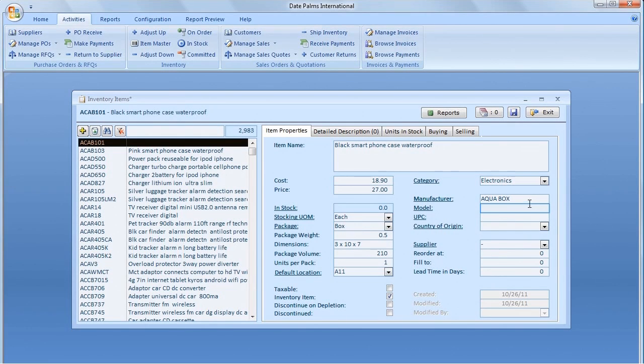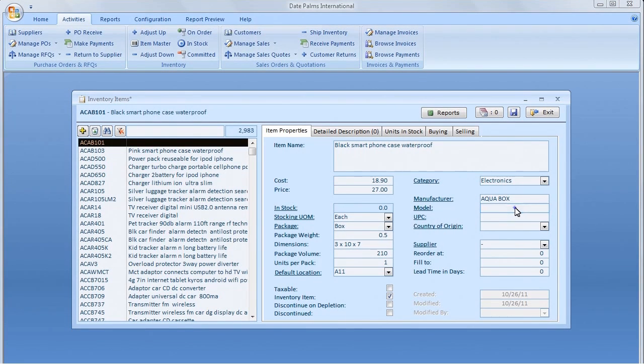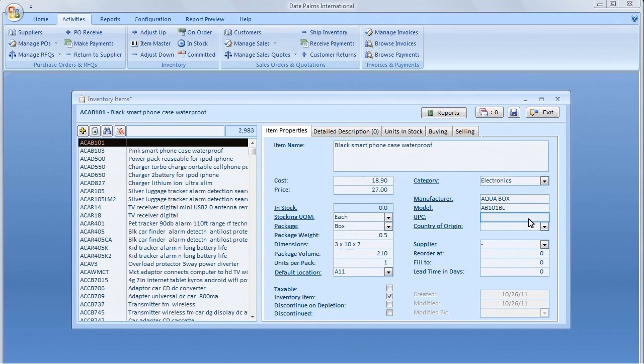We will continue filling up the screen with Category, Manufacturer, Model, UPC code, Country of Origin, Supplier.